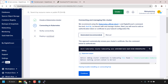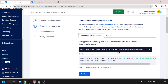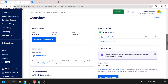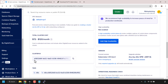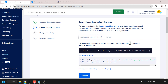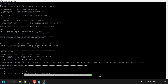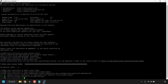Now open your browser and copy the doctl kubernetes cluster kubeconfig save command along with your cluster ID. Scroll down in the dashboard to find your cluster ID and click the copy icon to copy the entire command. Open your PuTTY terminal, right-click to paste, and hit Enter. You'll see two green notices: one confirming cluster credentials were added to the kubeconfig file at /root/.kube/config, and another setting the current context to your Kubernetes cluster name.